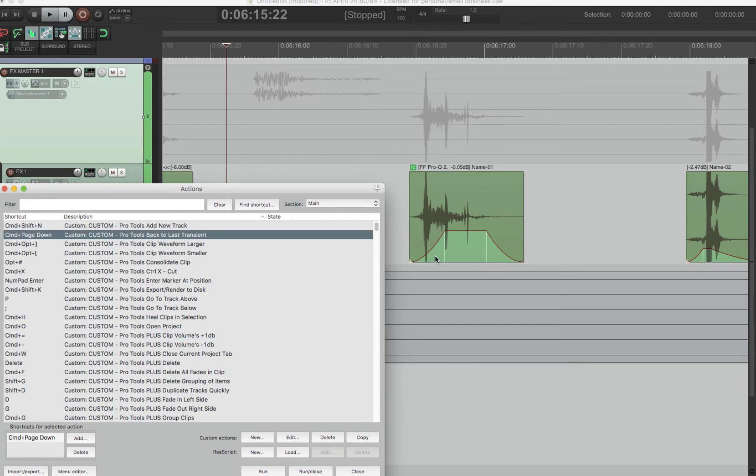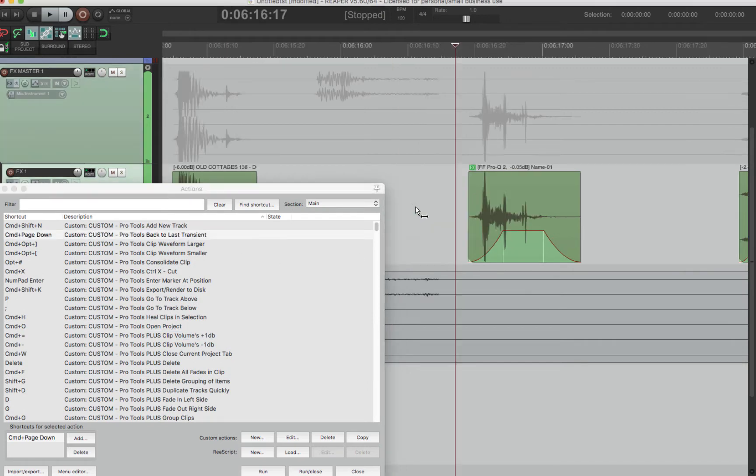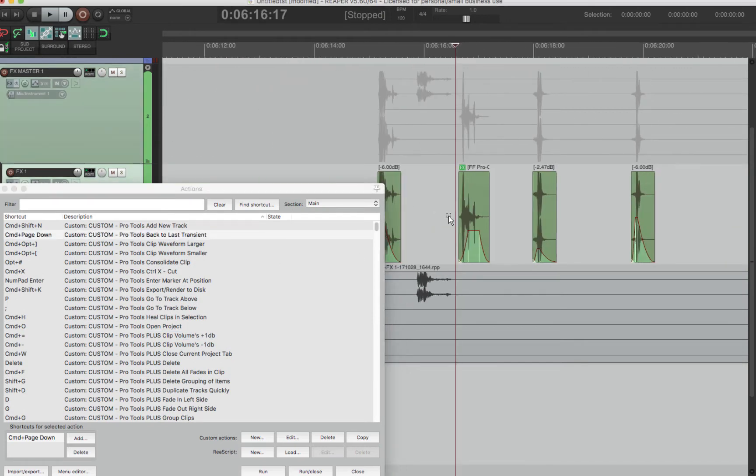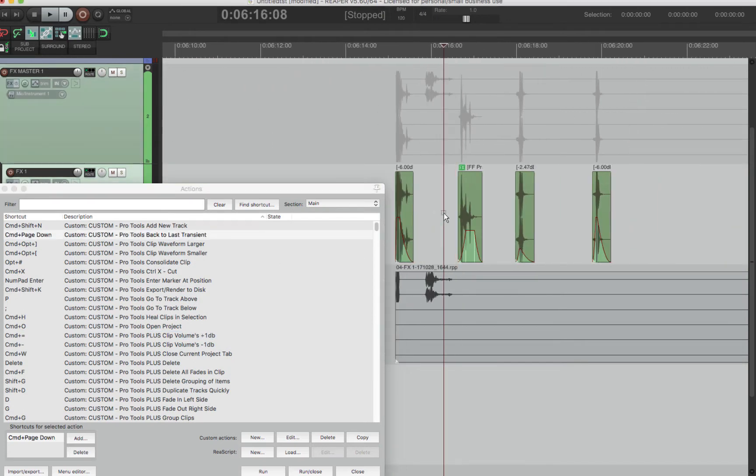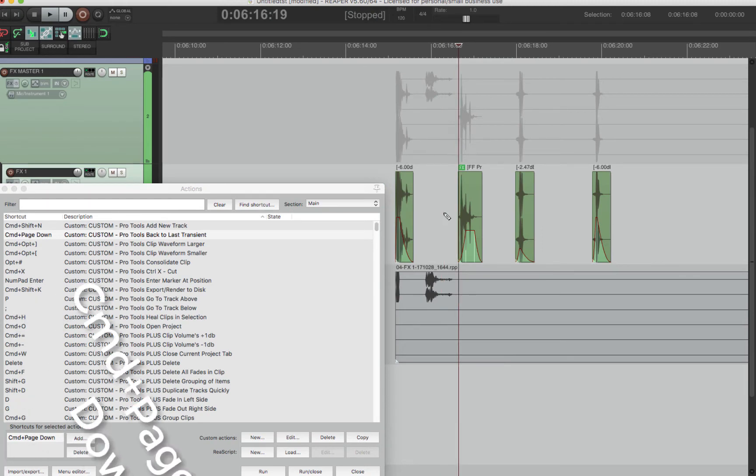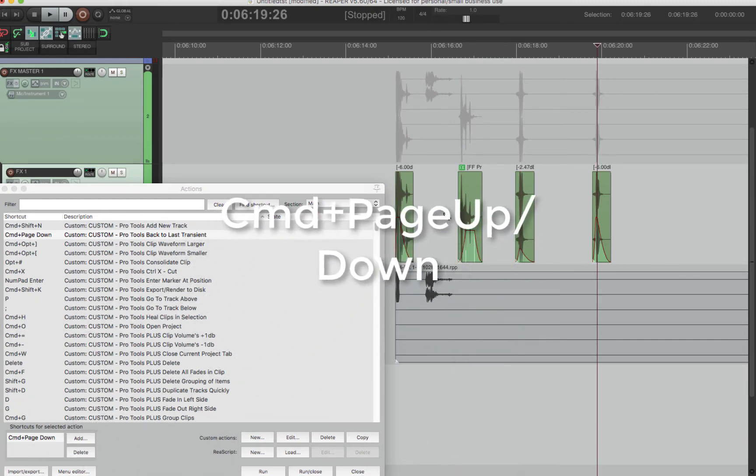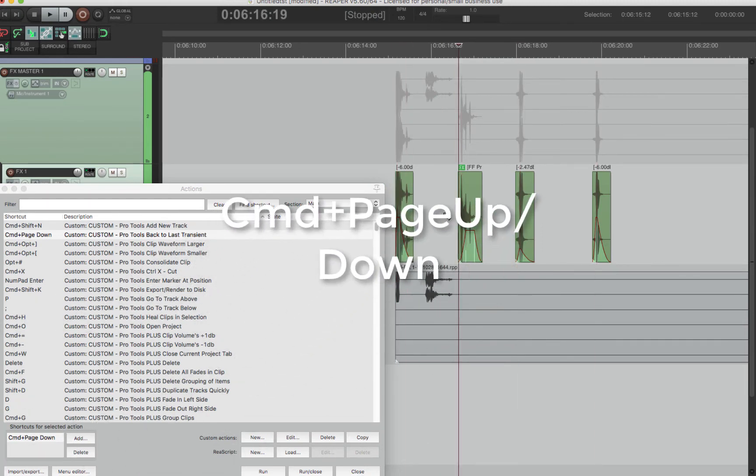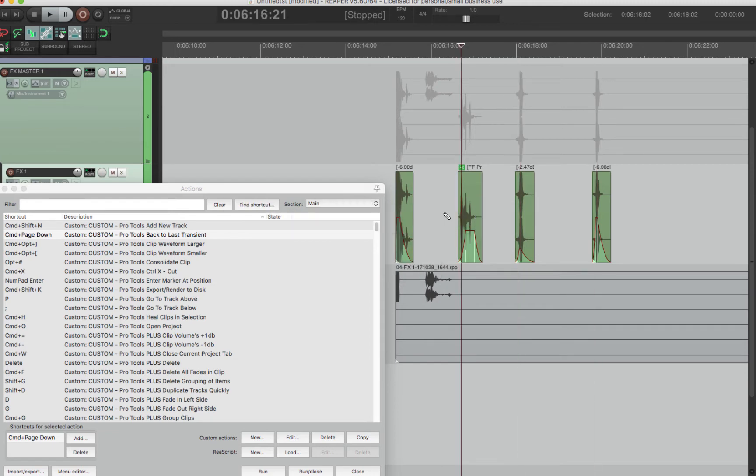For one is transient. So instead of having it as a button, it's now just at your fingertips with Command Page Up and Command Page Down. That is now your tab to transient back and forth.